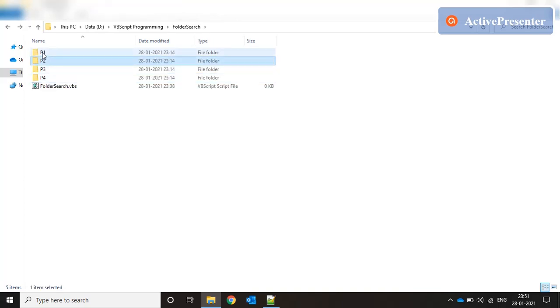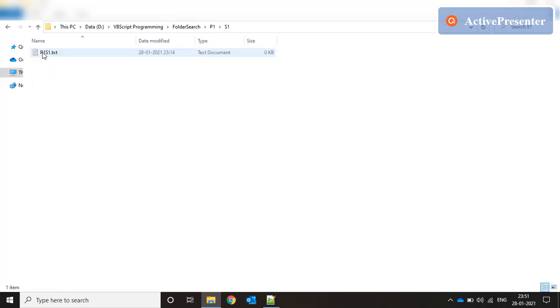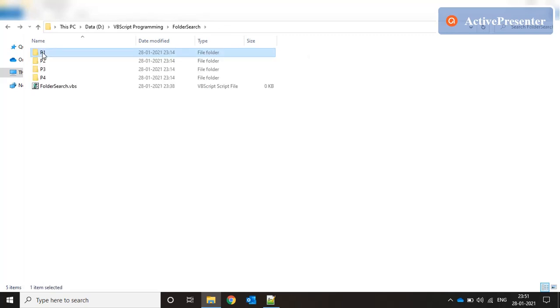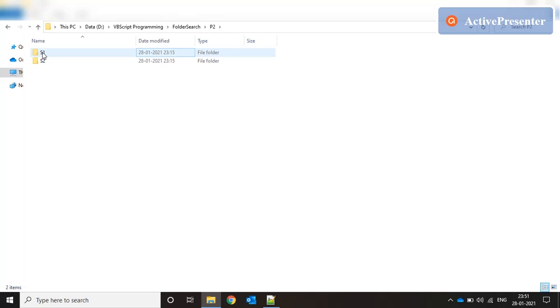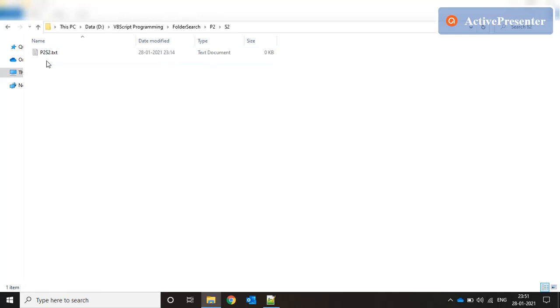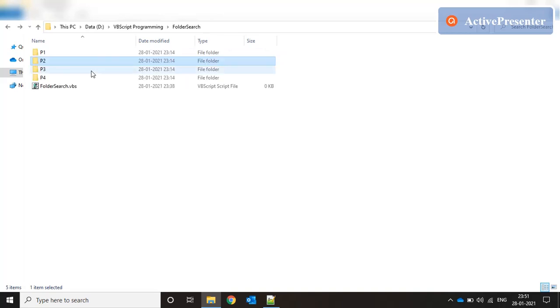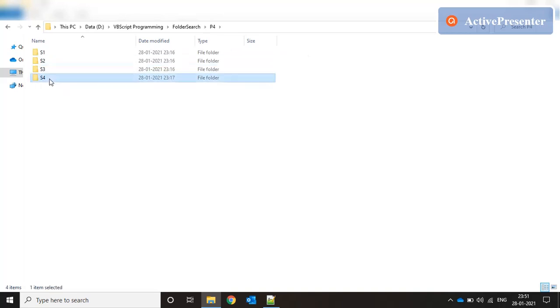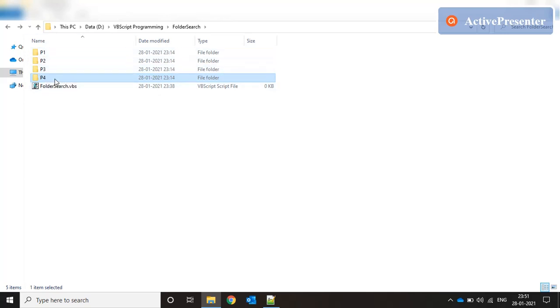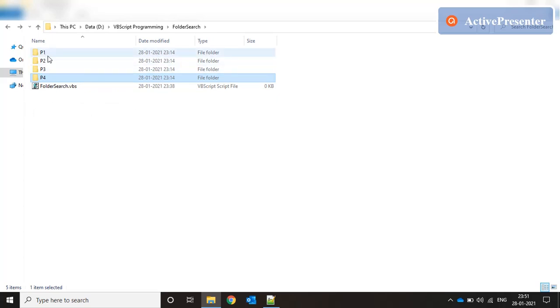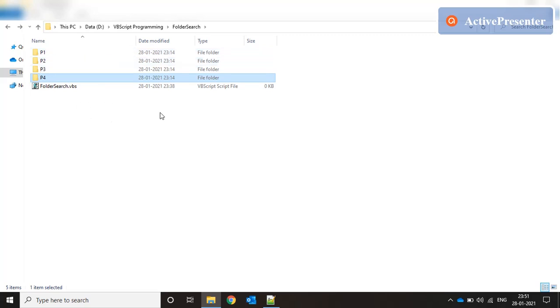Each subfolder has a text file. So p1 s1 has p1 s1 dot text, p2 s1 has p2 s1 dot text and so on. What we're going to do now is browse through all the folders and subfolders, list out the complete path of each text file under each tree of folders and subfolders, and list out those file paths in a text file.